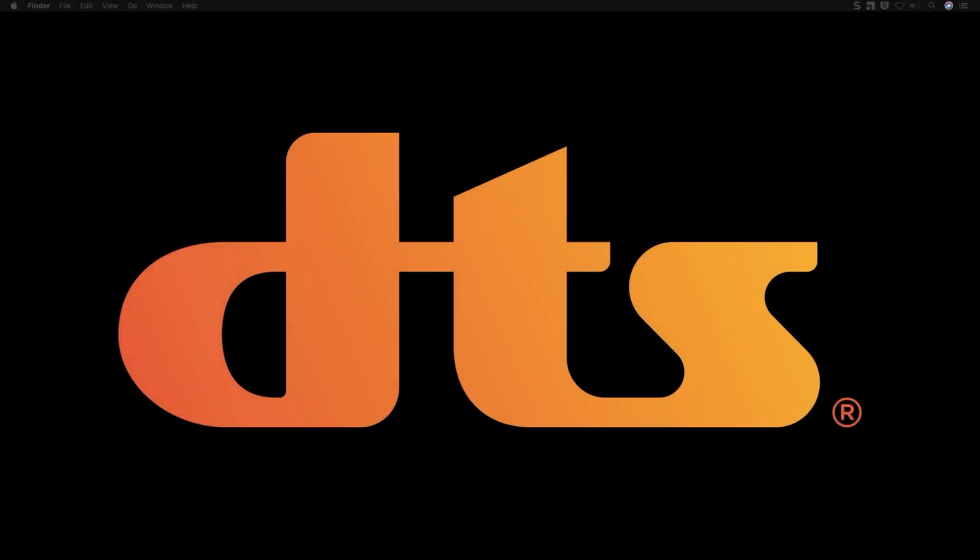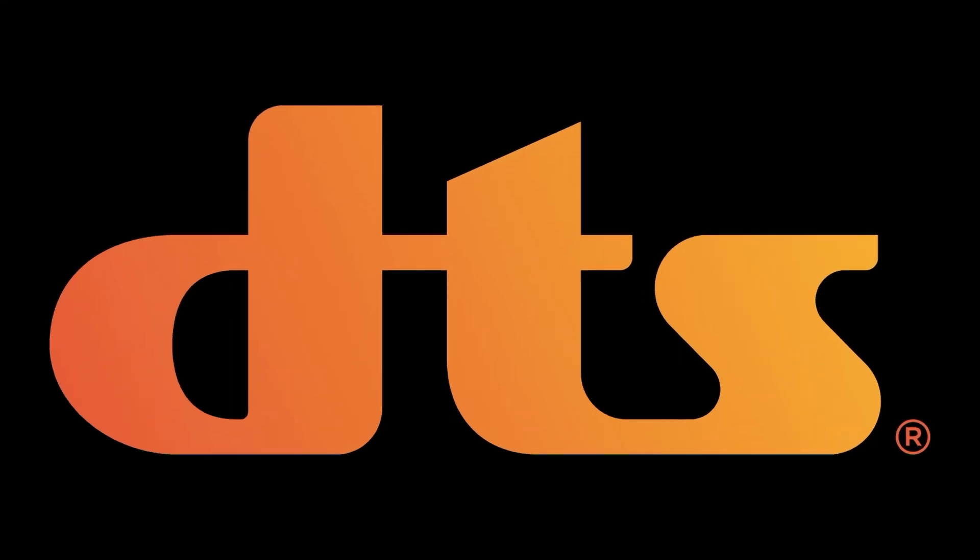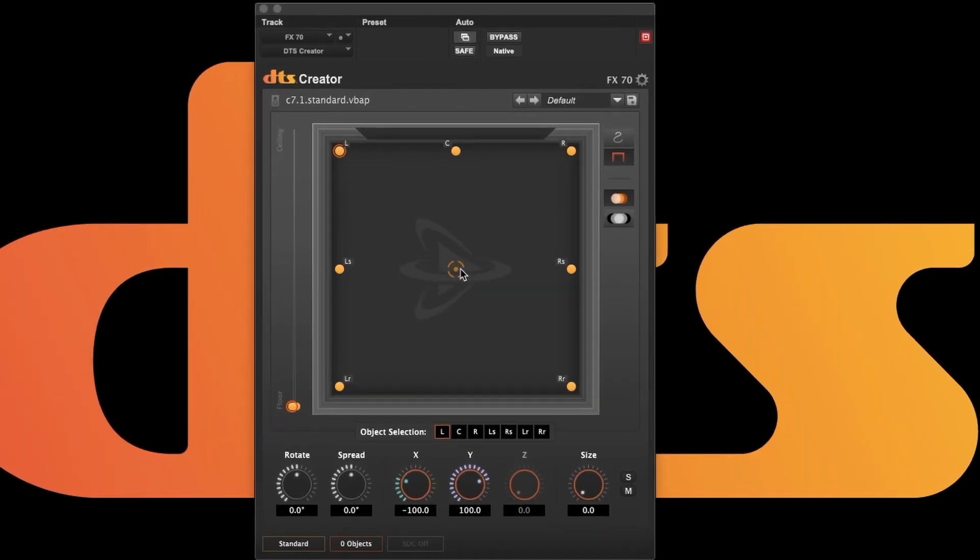Welcome to our video on multi-channel panning using DTS Creator. DTS Creator works with mono, stereo, quad, 5.0, 7.0, and 7.02 tracks. I'm using a 7.0 here.